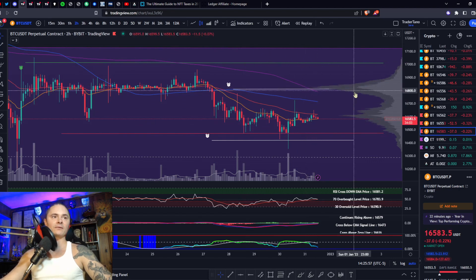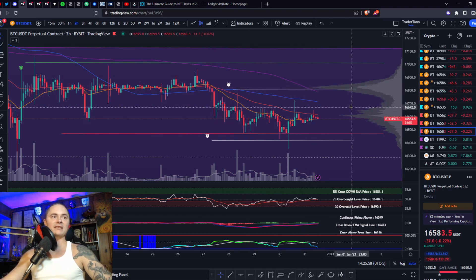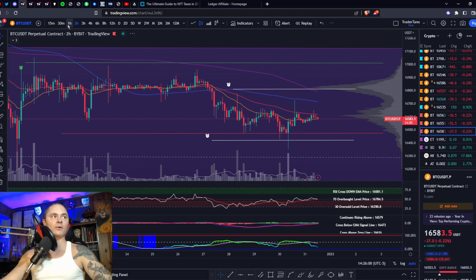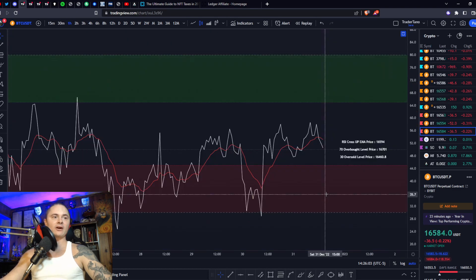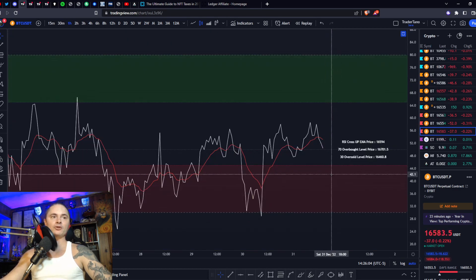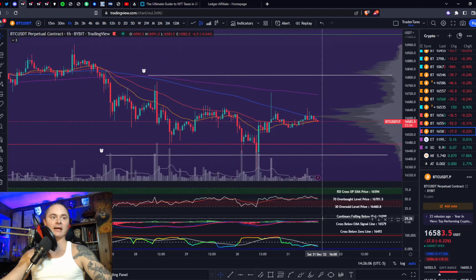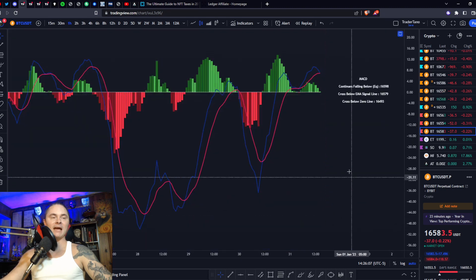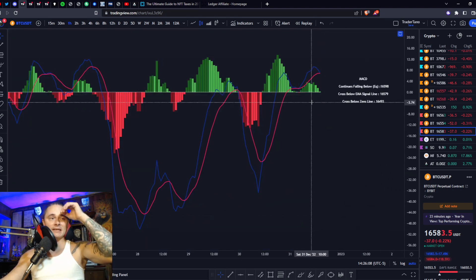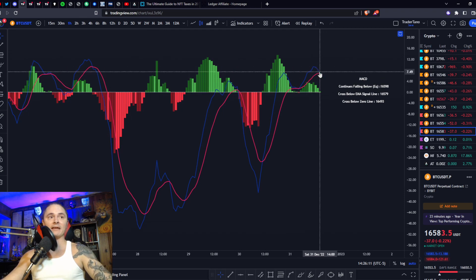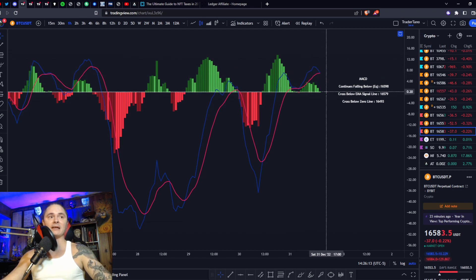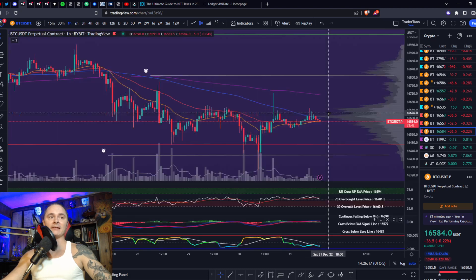That's where we're waiting to break out. Let's go to the 1-hour. RSI is in the neutral median zone, below your signal line. MACD is above the zero line, but positive momentum is waning. If we get a cross to the downside and head back down to the zero line, I do think we have the possibility to break it, and that's not going to look good.